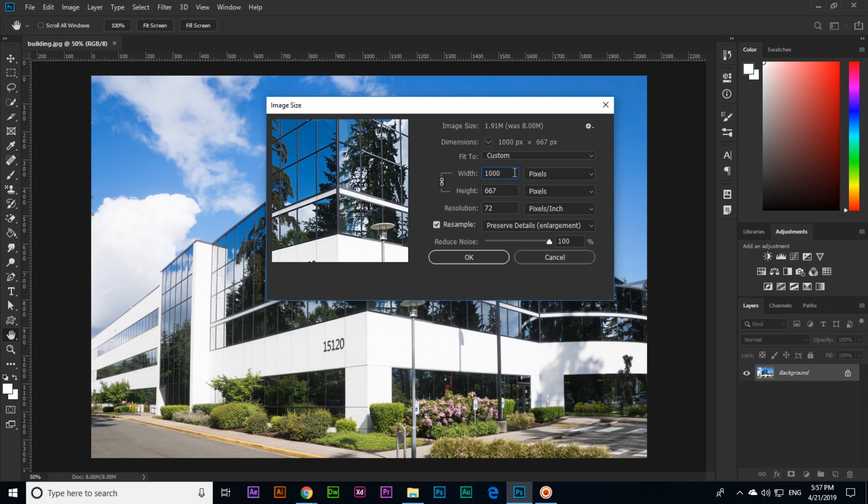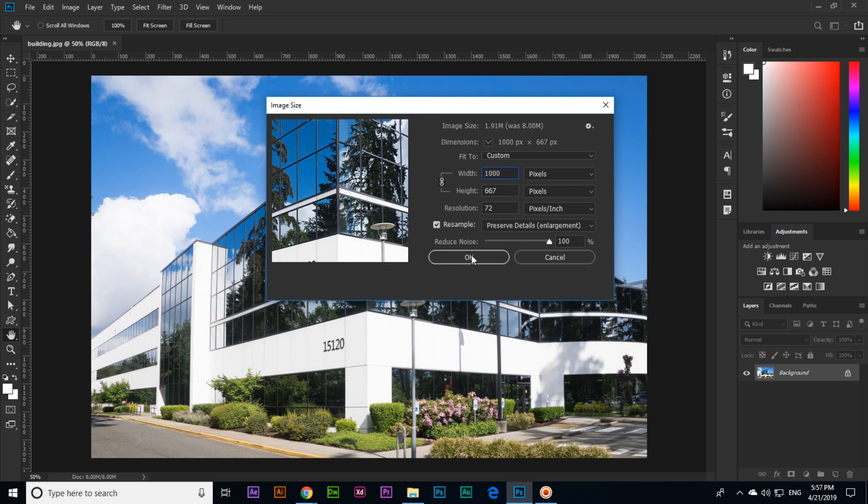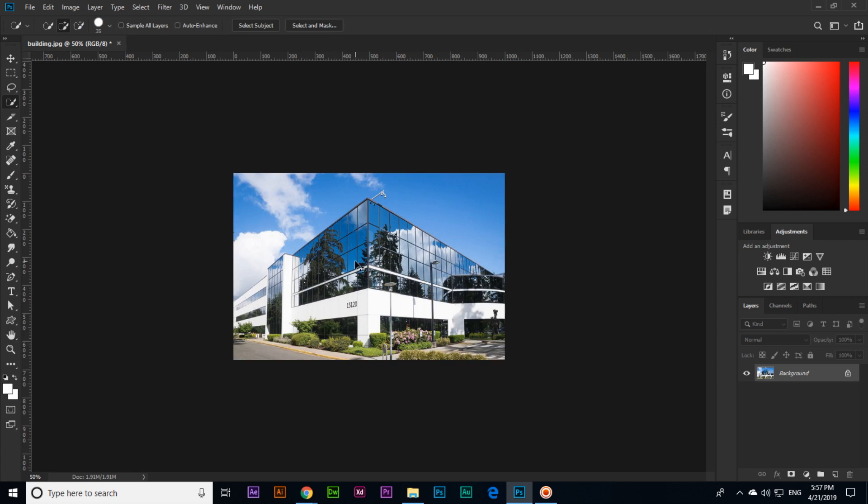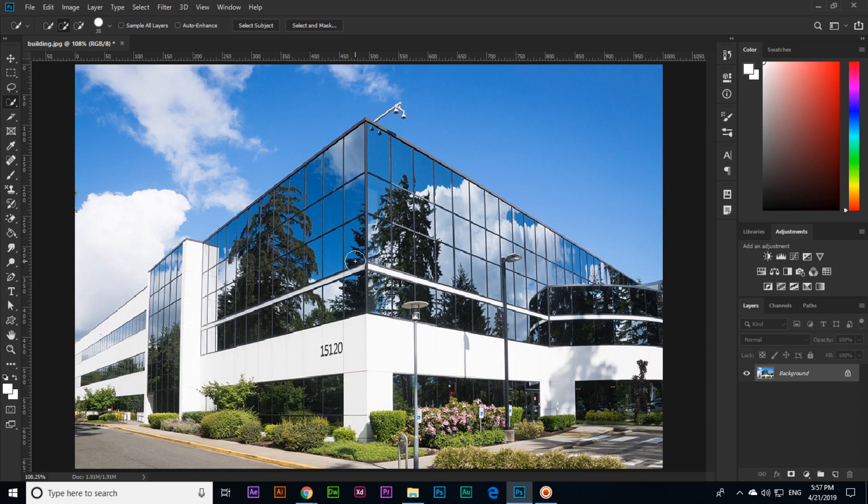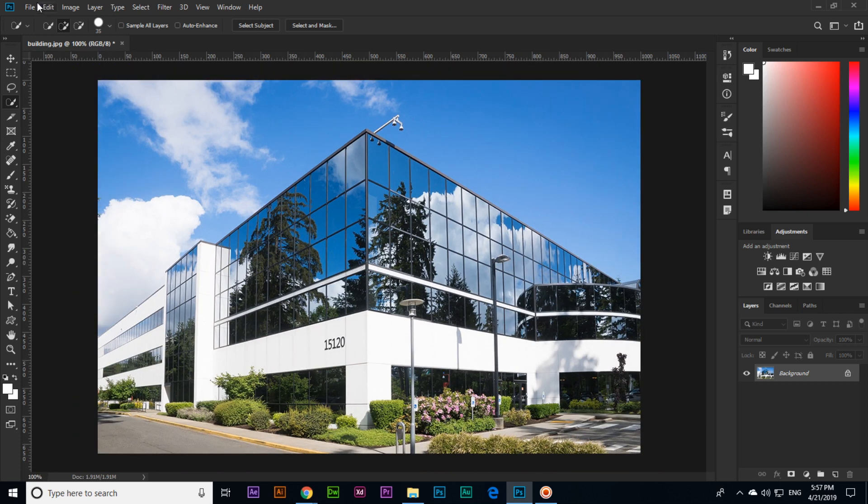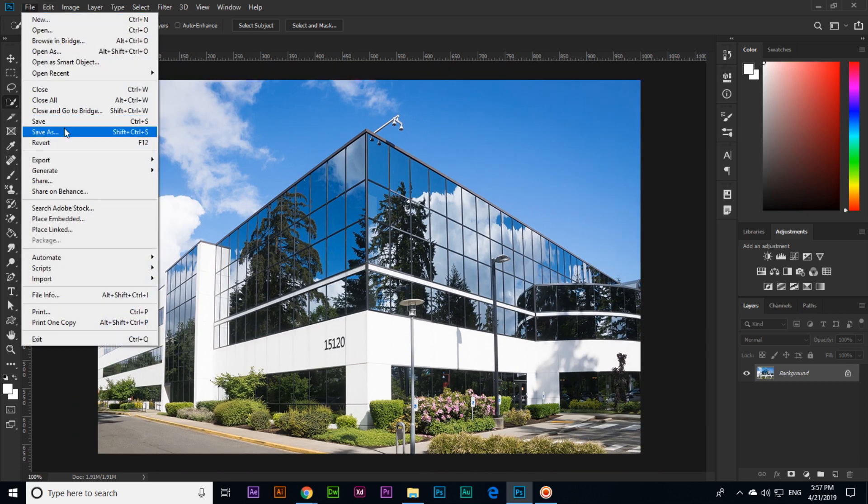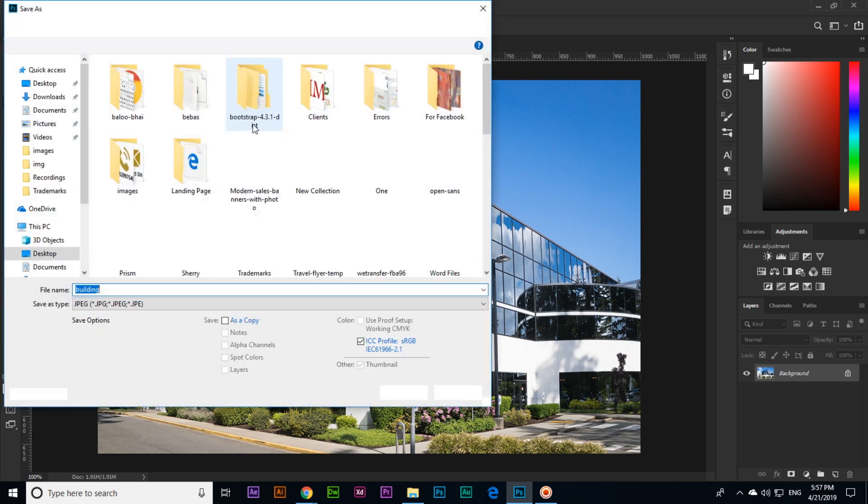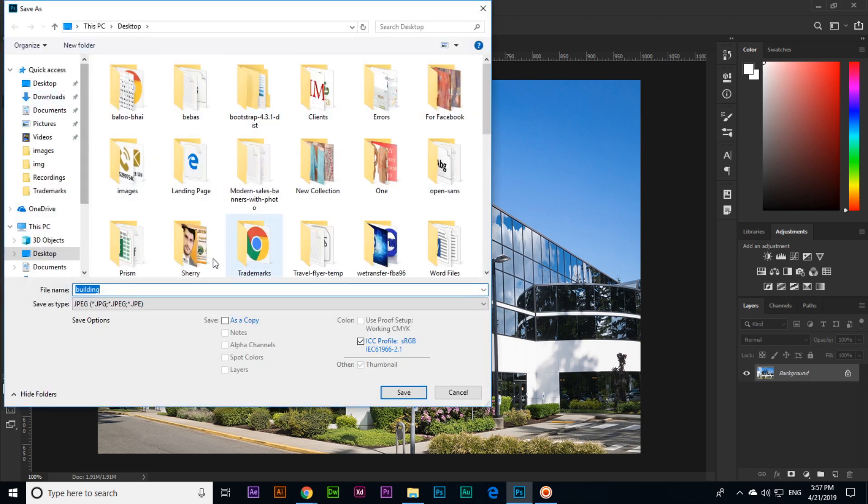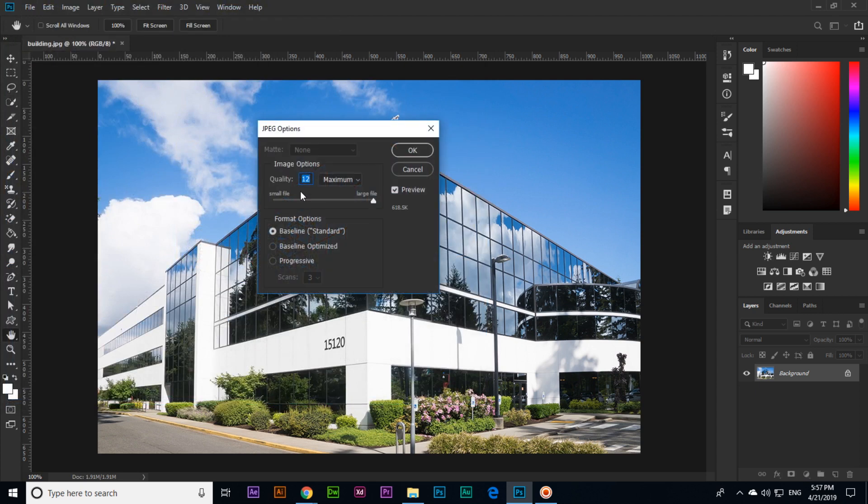Now click OK. You can see the image size has been reduced. Ctrl+0 for fit in window. What we can do is File and Save As. I will save on my desktop as Building One and save it with quality 12.